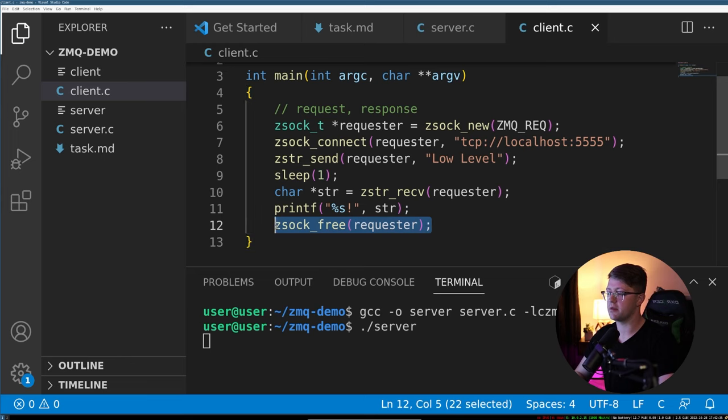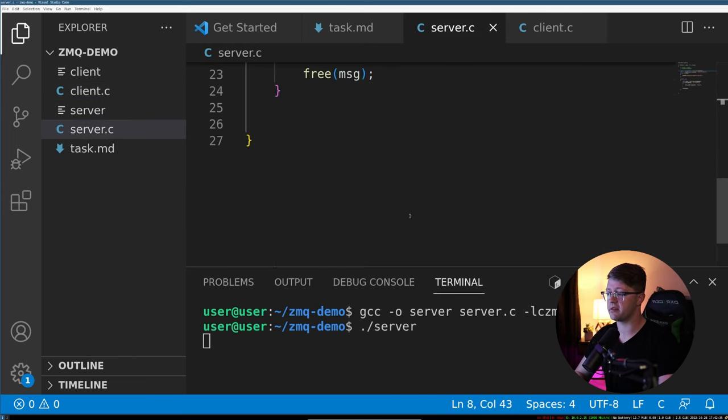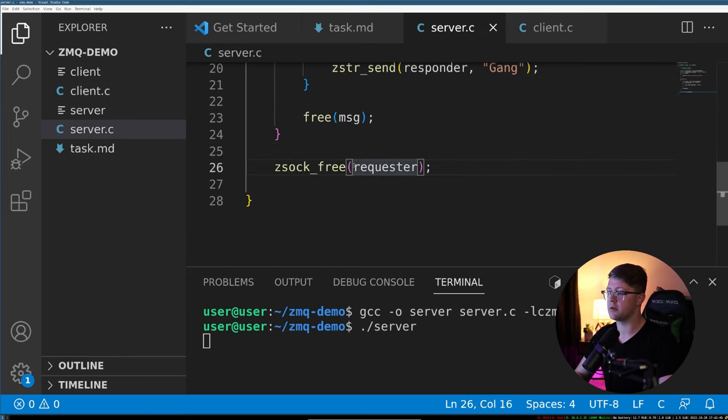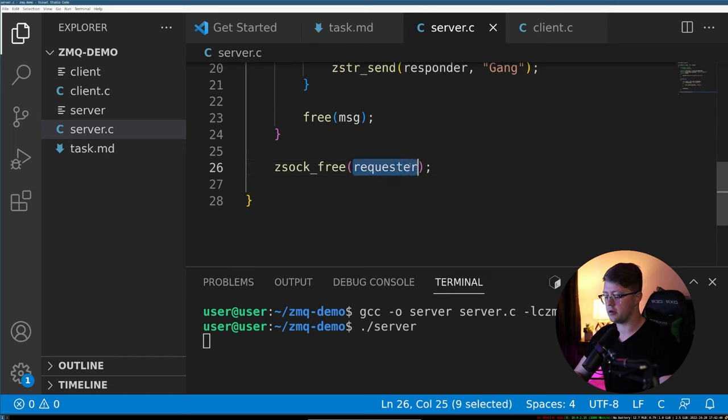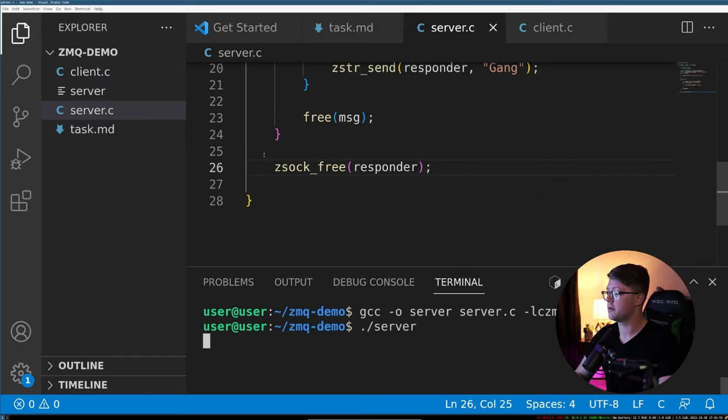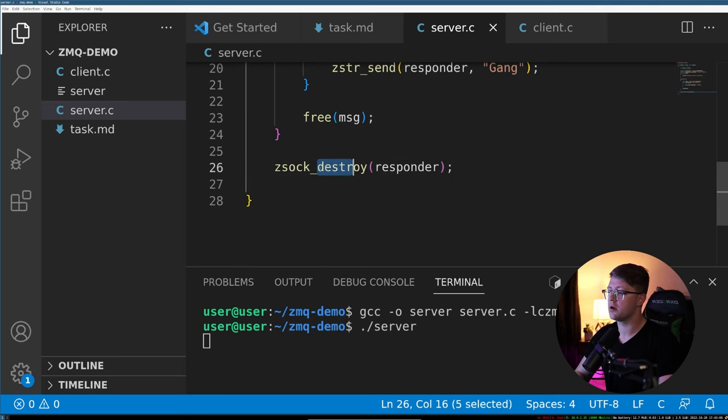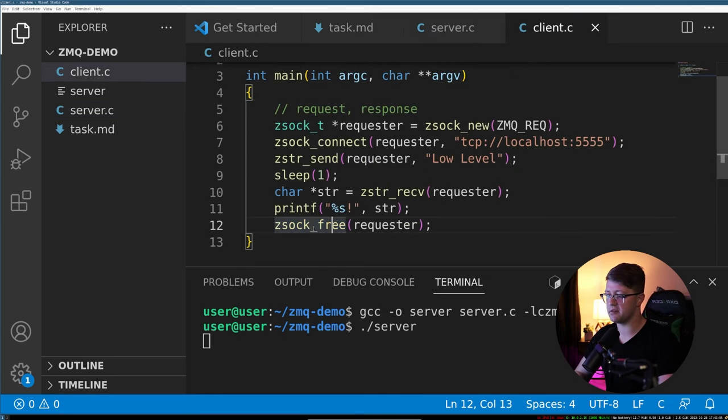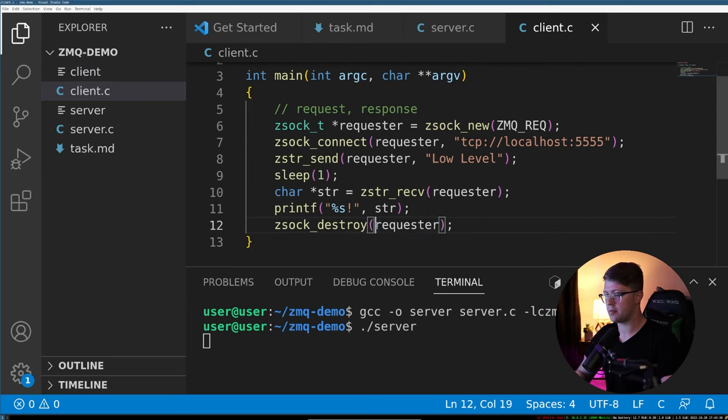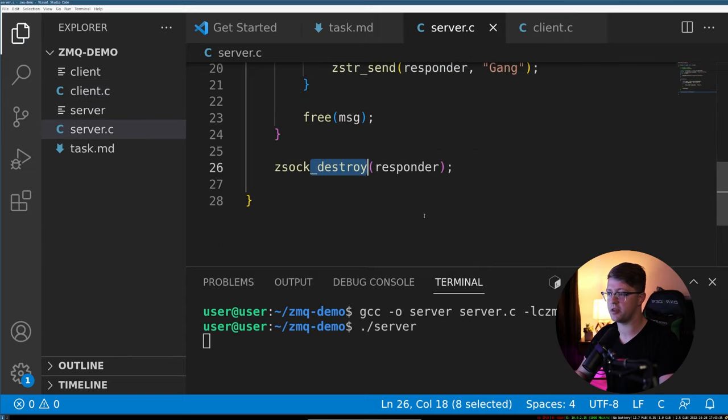So we're going to do that. And we're also going to put this on the server side. At the end, we're going to put it on the responder. That's what it was zsock_destroy. And all these functions are available in the zsock API, I'll link that in the description below. And also needs to be the address of the things not just the thing itself, but the address of the pointer.